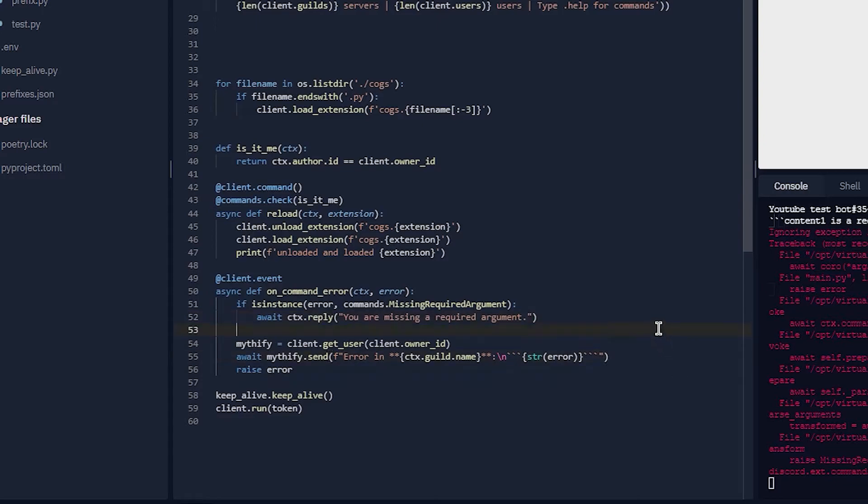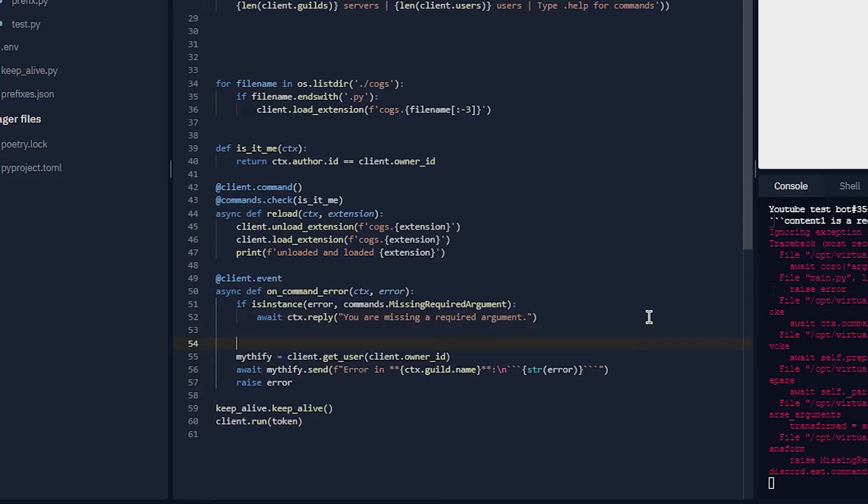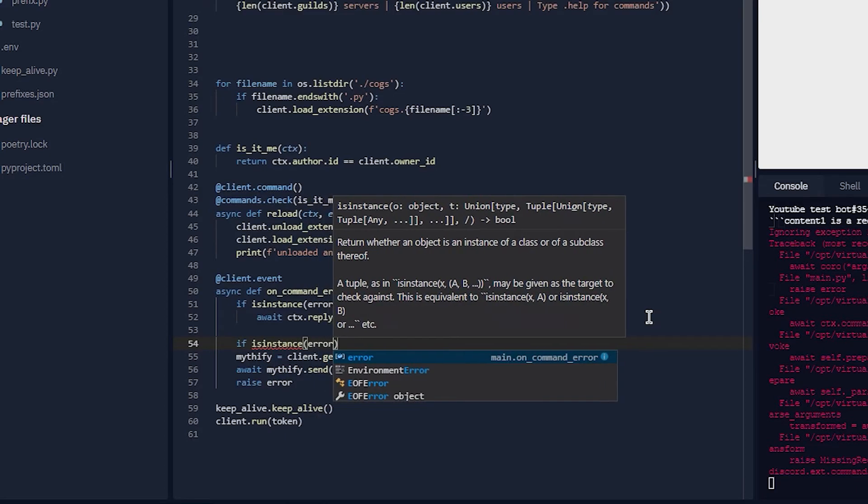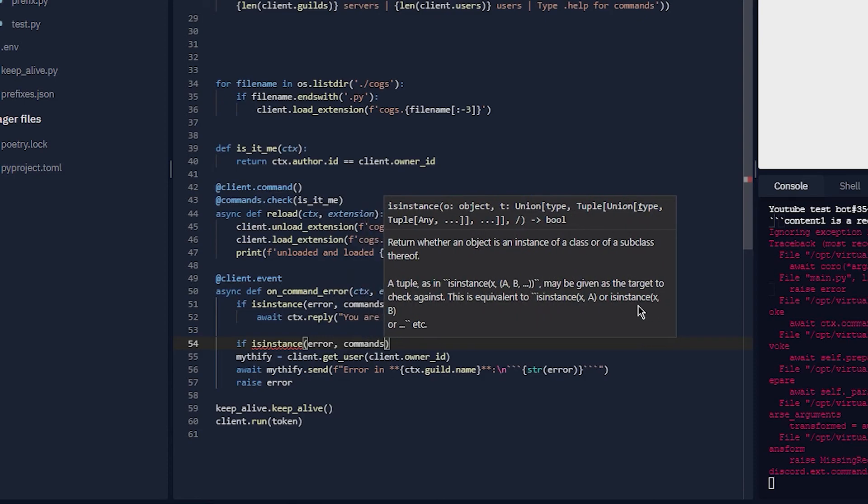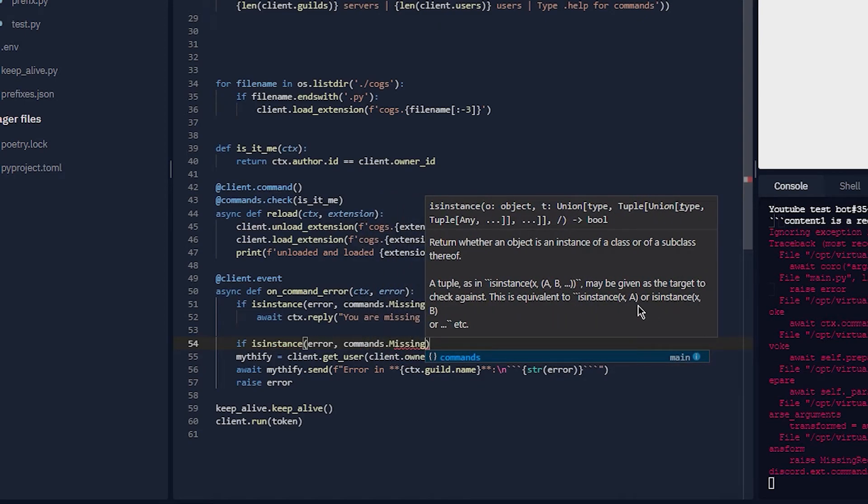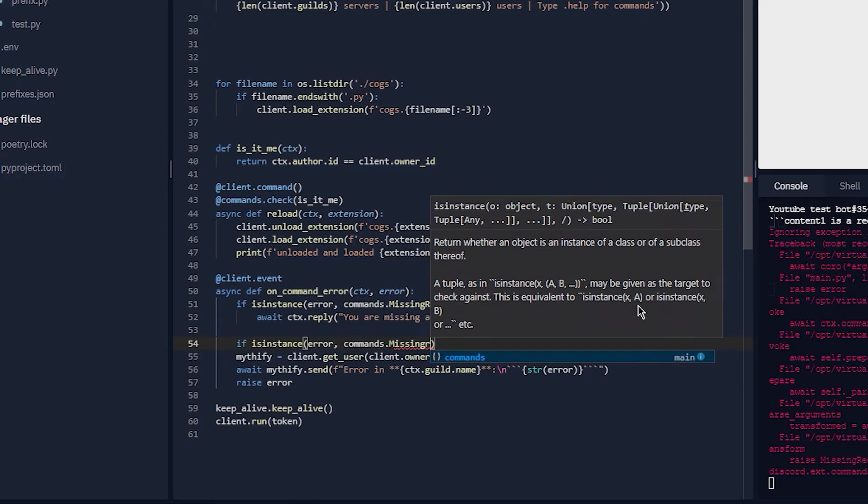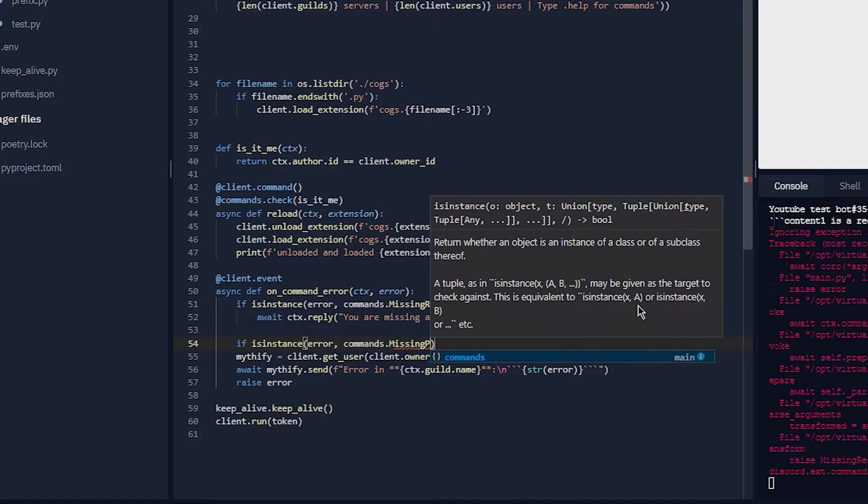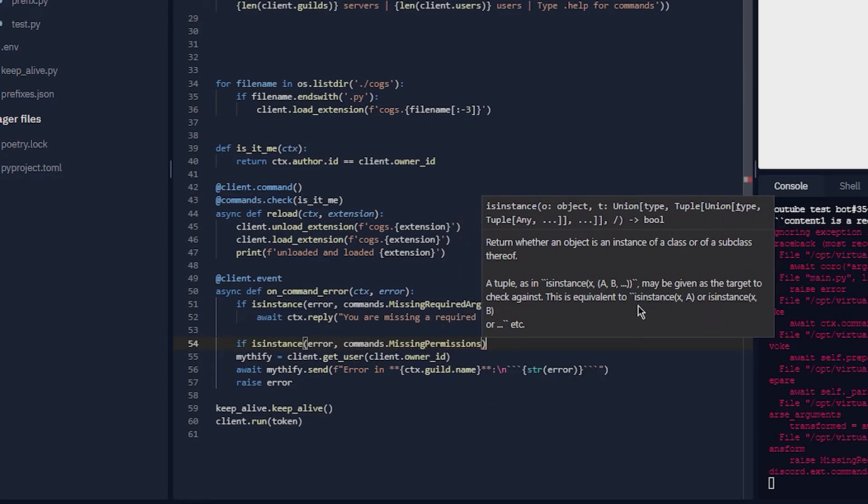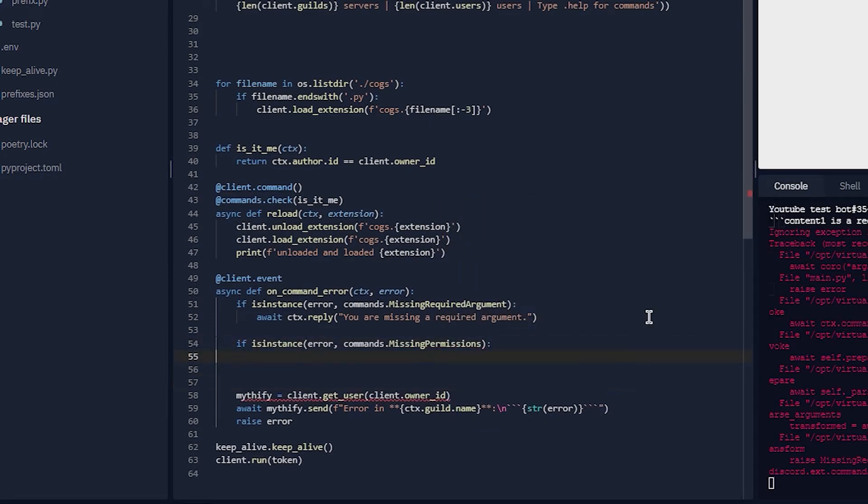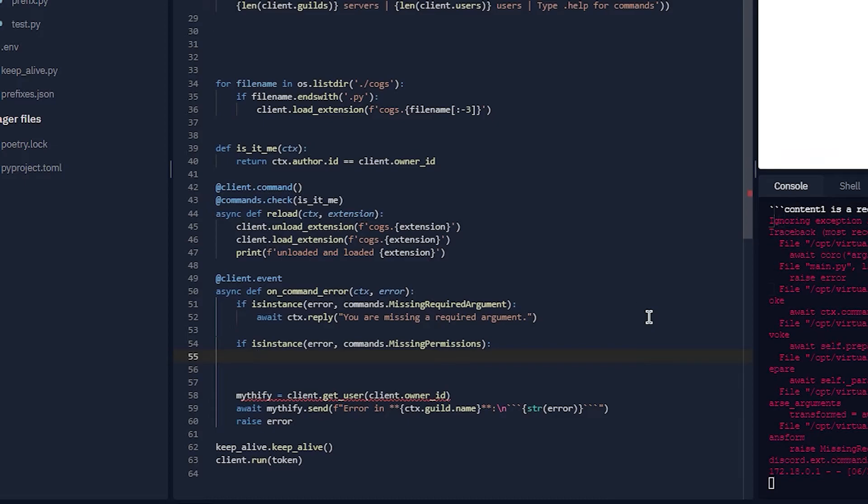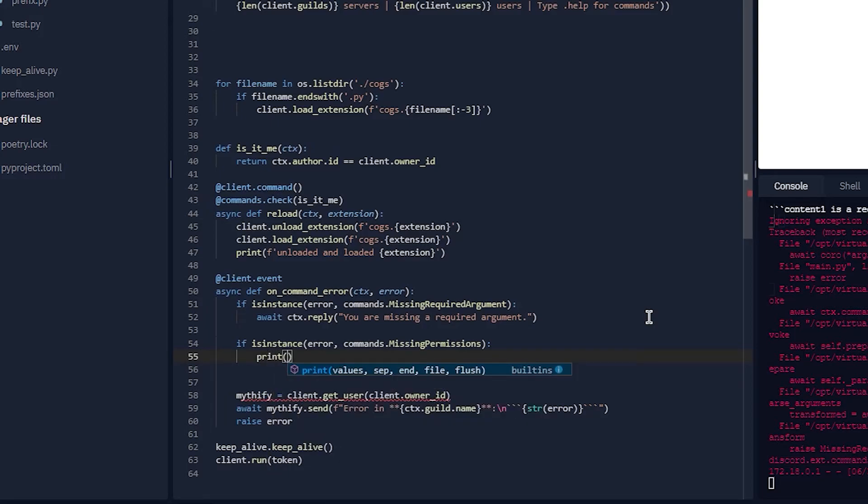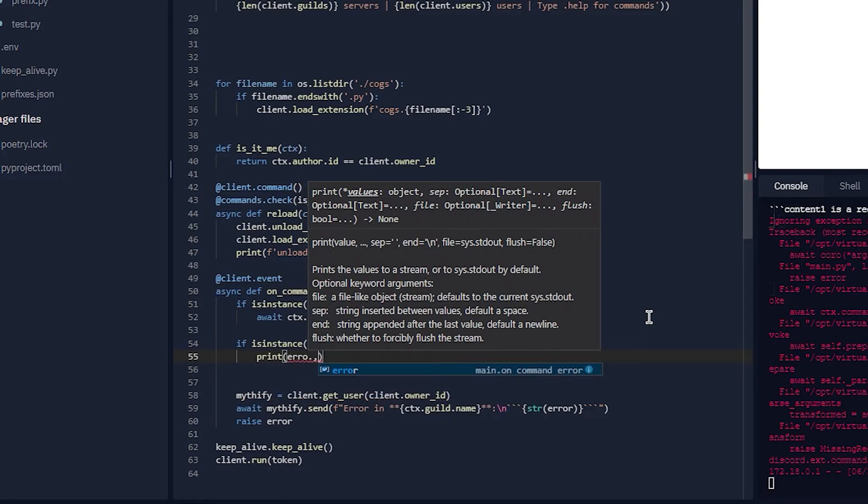You can also do something like if it requires admin. You can do if isinstance(error, commands.MissingPermissions). There's this thing that comes with error: you can do error.missing_perm which says the perms that are missing. So let's do print error.missing_perm.